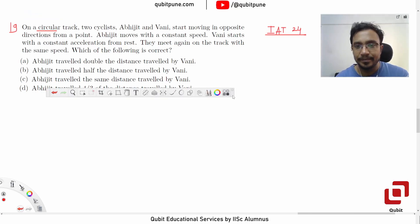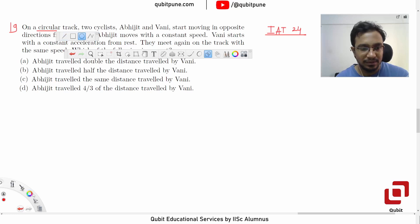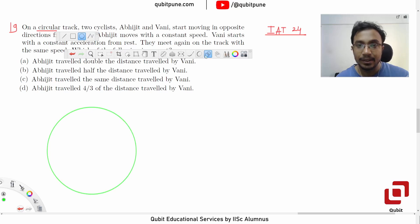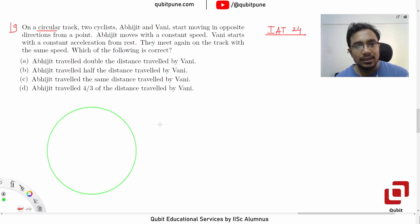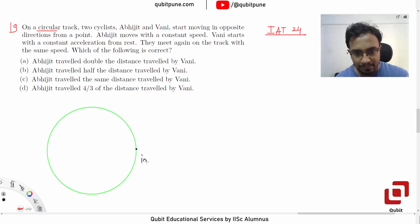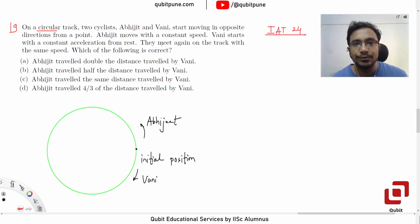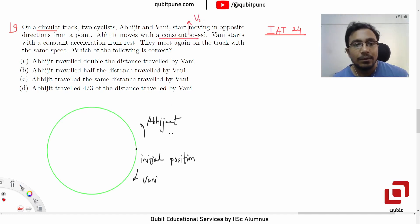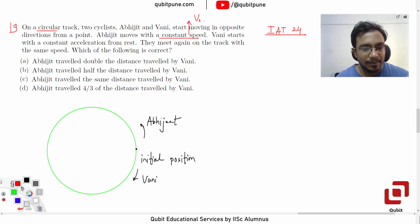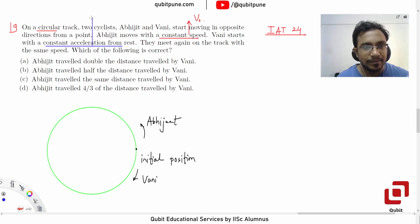Let's draw the circular track. They both start from the same point — let this be the initial position. Suppose Abhijit takes one path and Vani takes the other. Abhijit moves with constant speed — let that be V0. Vani starts with constant acceleration — let that be A0.